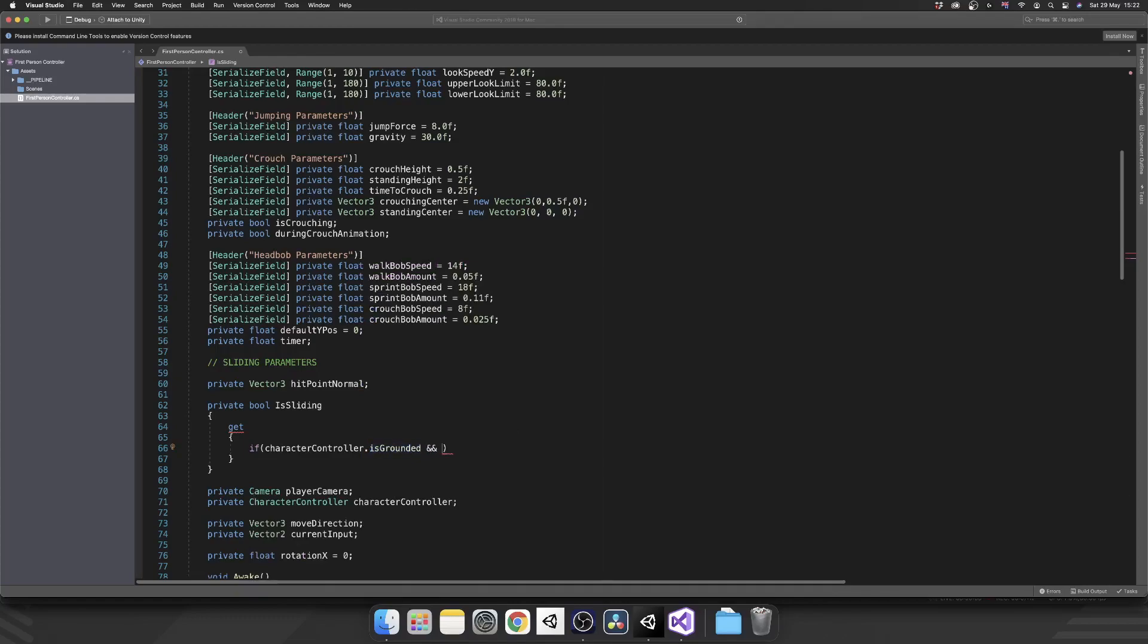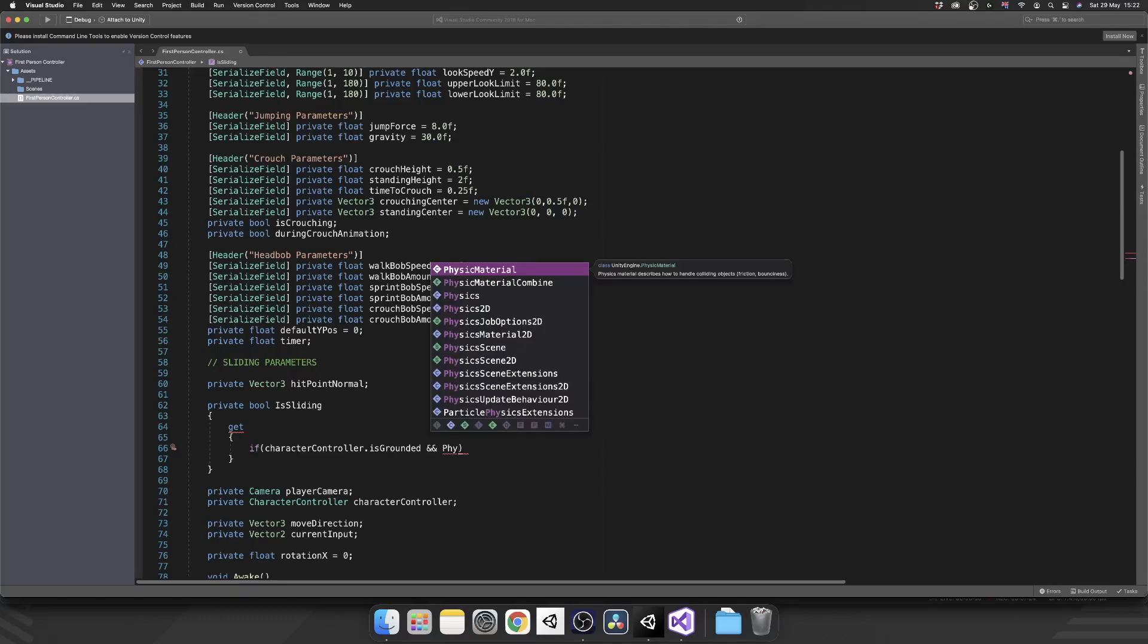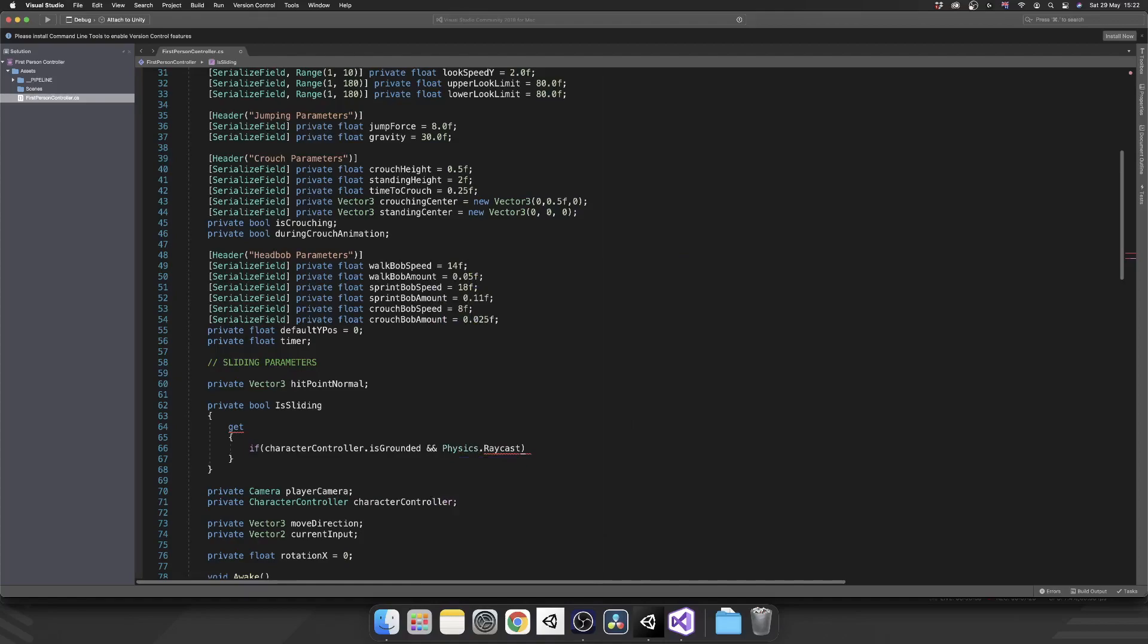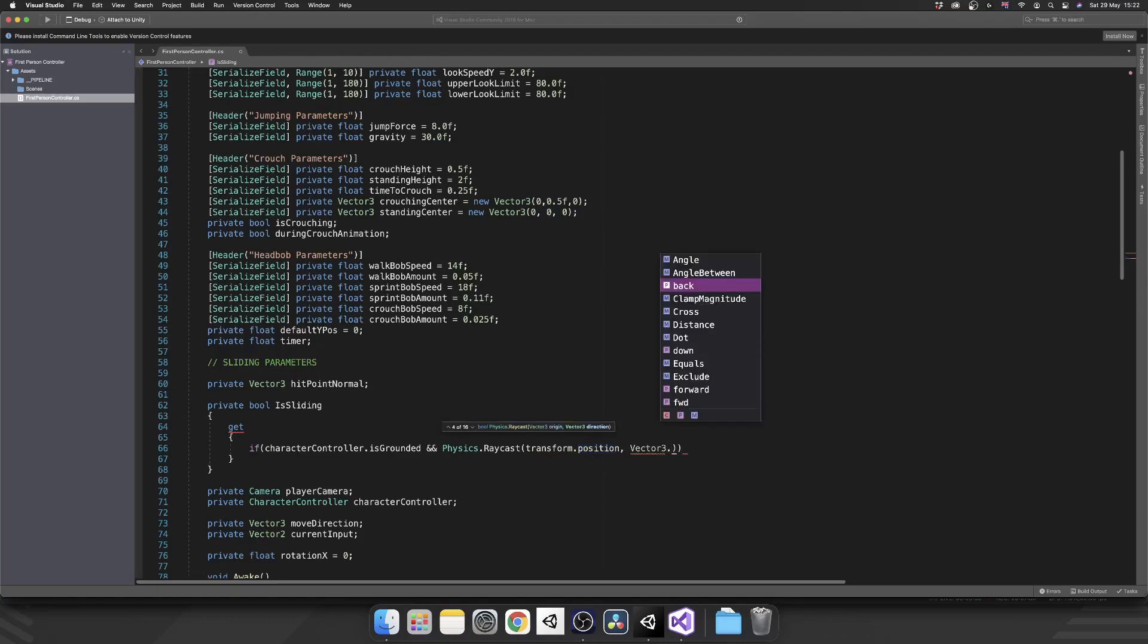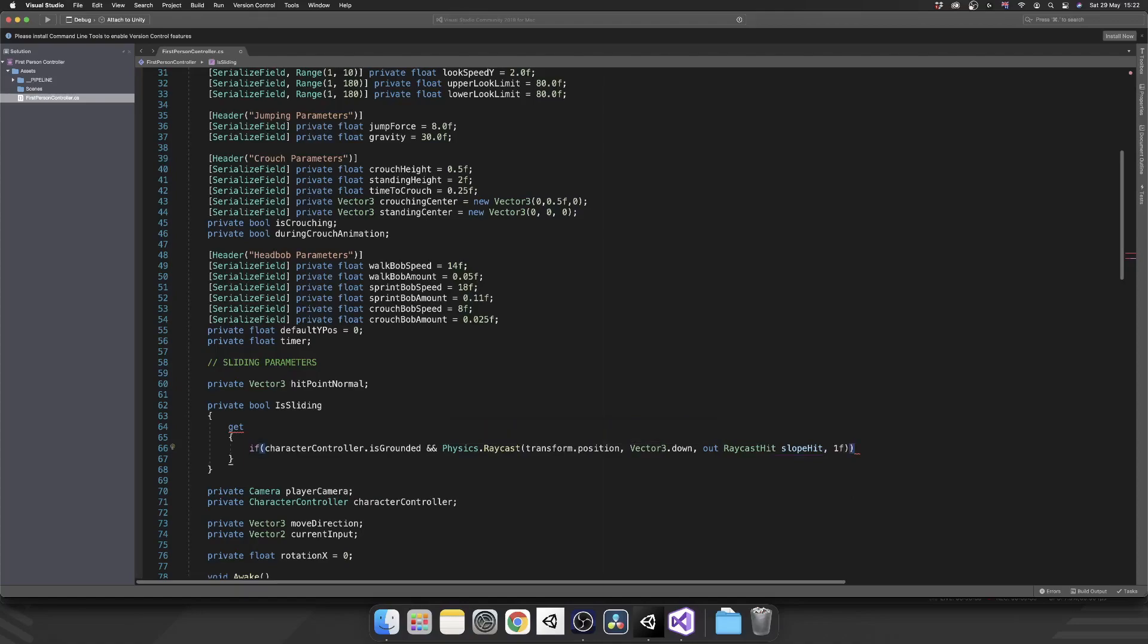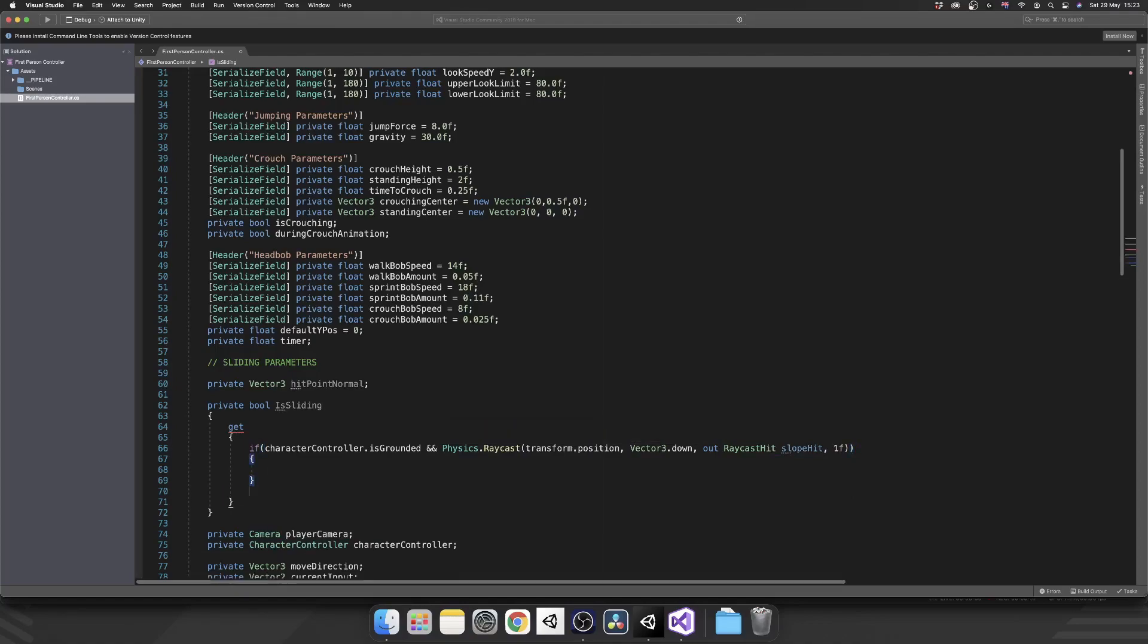Because obviously, if we're not grounded, we're never going to need to slide. Next, we're going to do a raycast. This time, we're going to raycast downwards. And we're going to get the data of the floor that we're currently standing on. So let's do Physics.Raycast. We're going to do it from our transform.position, so the center point of our object. We're going to cast it Vector3.down as the direction. We're going to grab our raycast hit data by putting out RaycastHit slopeHit. And then we just want to limit that direction distance to be 1.